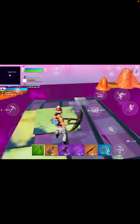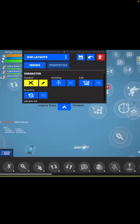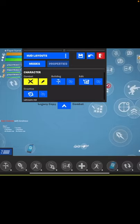This is mobile only — iOS and Android. First, what you want to do is go to HUD Layout, then scroll to the right or to the left, however you have your little buttons.